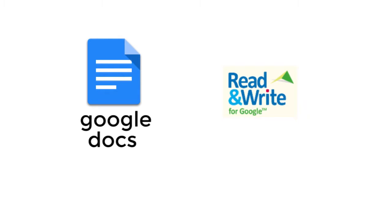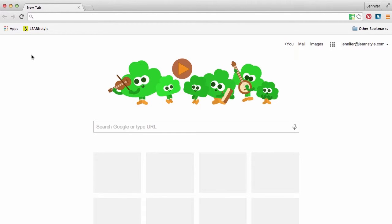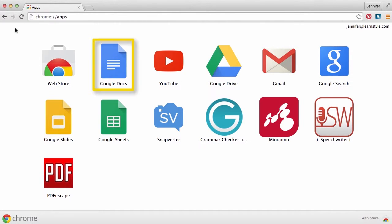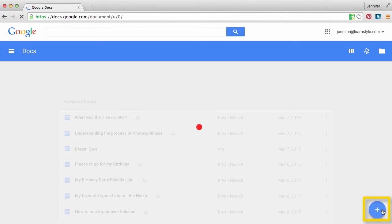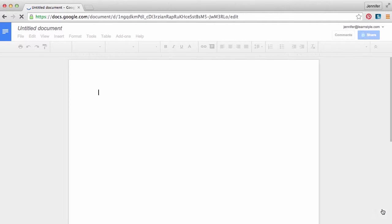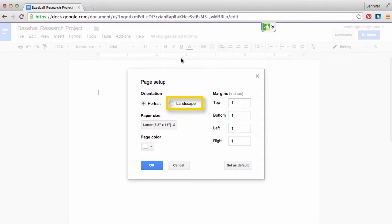You can also use an online mind mapping tool. It's time to set up for success. From your Chrome browser, click the Apps tab and launch Google Docs. Create a new blank document and name your file. Quick tip: choose page setup and select landscape to improve the display of your chart.